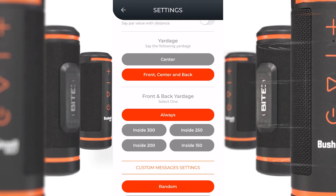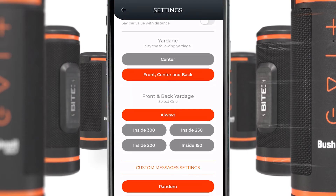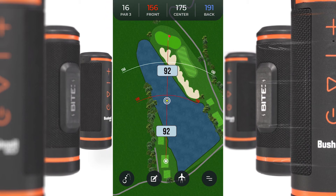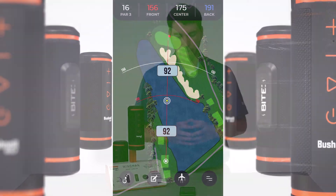The next few settings talk about the distances that you'll get when you push that button. Right now, I have my yardages set to front, center, back, and always on. Every time I push the button, I'm going to get the front, center, and back distance: center 175 yards, front 156, back 191.